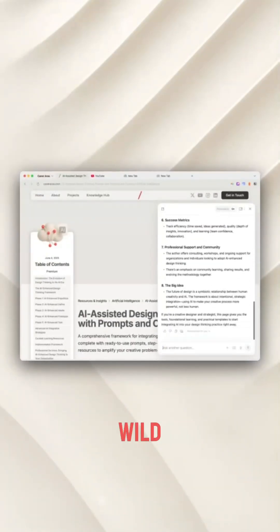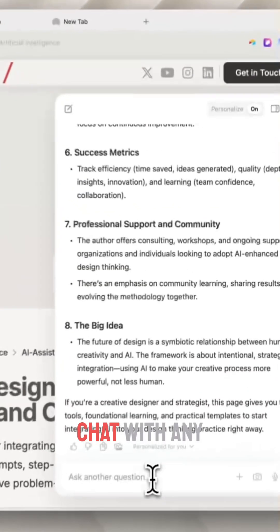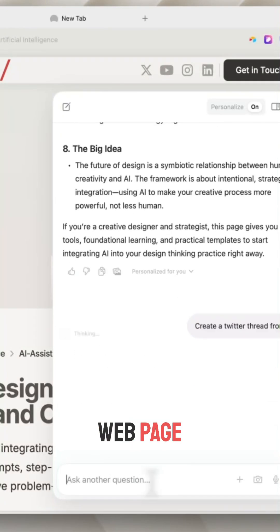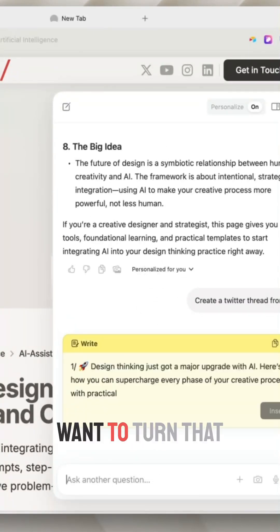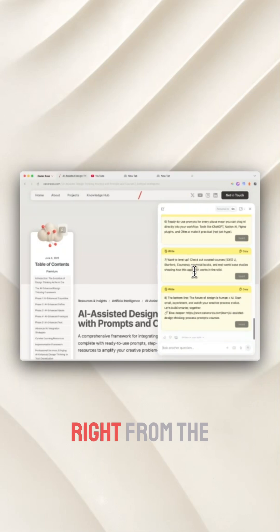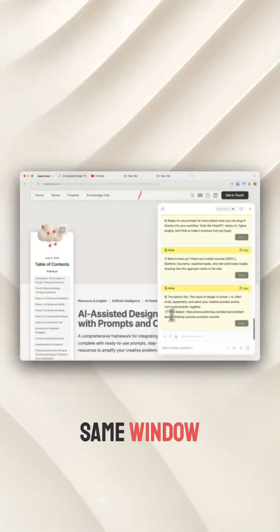Now, here's something wild. I can actually chat with any webpage. Need a summary? Just ask. Want to turn that into a thread? Dia pulls it all together in seconds, right from the same window.